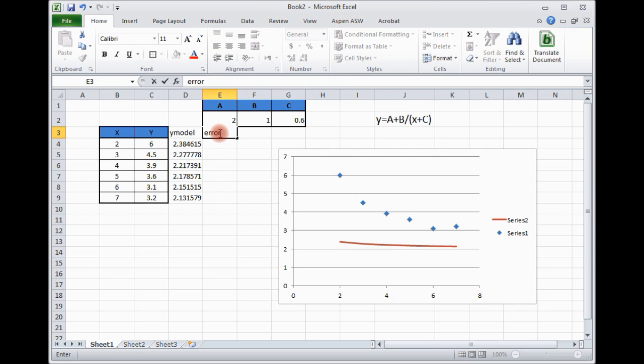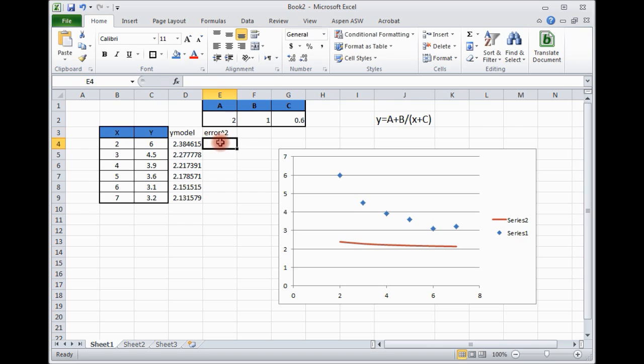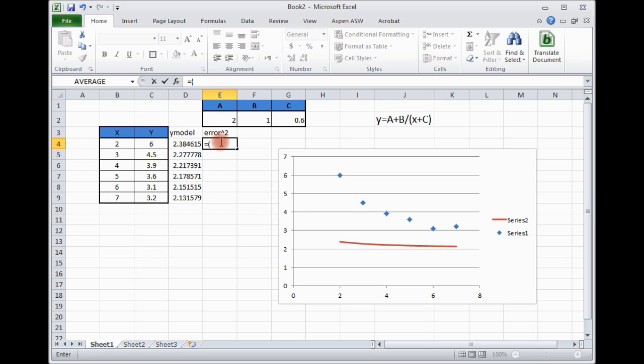In fact, we will find the error square. We can say error square like this. If you recall, in numerical method, you learn how to fit a linear line or regression line. That is based on finding the error between y model and y data, or y experimental.